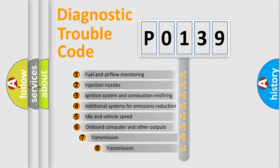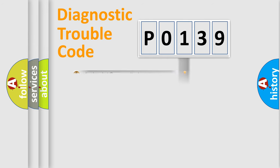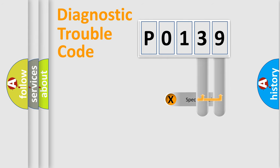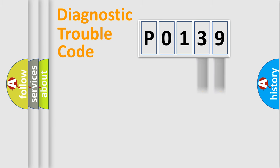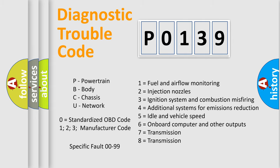The third character specifies a subset of errors. The distribution shown is valid only for the standardized DTC code. Only the last two characters define the specific fault of the group. Let's not forget that such a division is valid only if the second character code is expressed by the number zero.